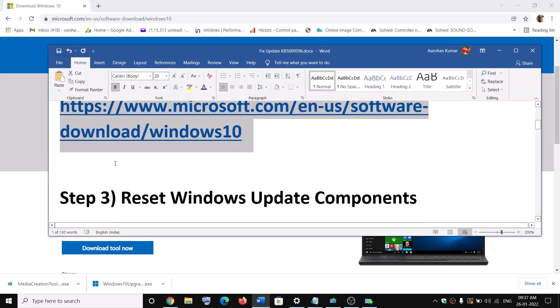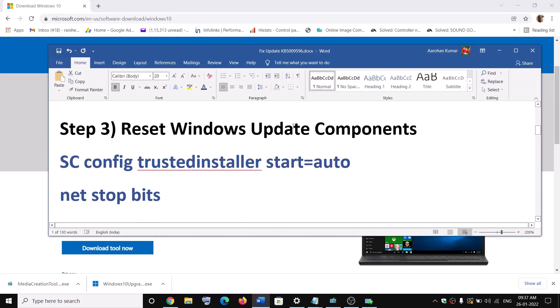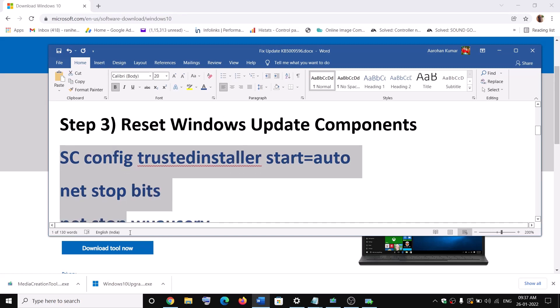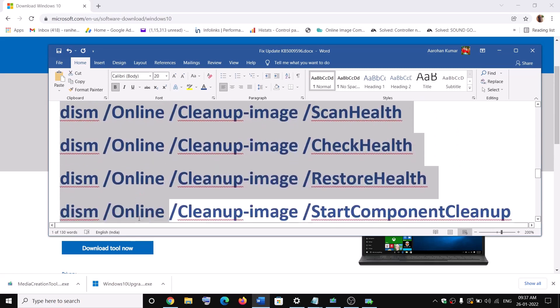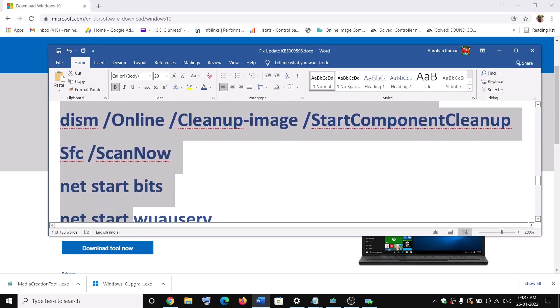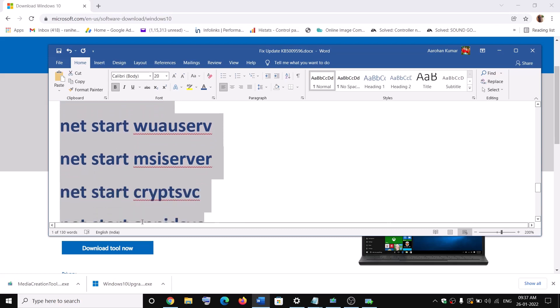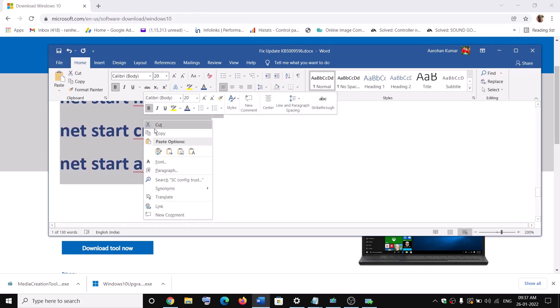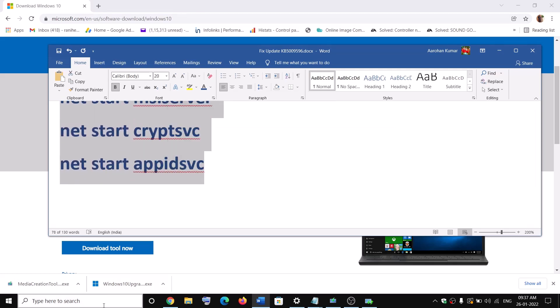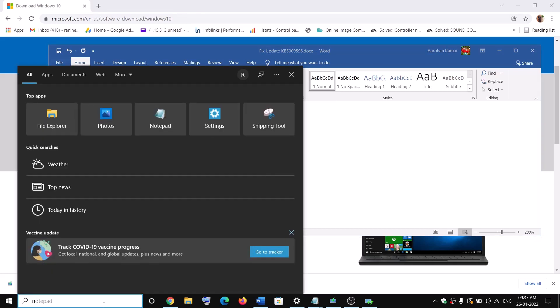Now the next step is to reset Windows update components. For this, copy all these commands. These commands are provided in the video description. So copy the command till here.